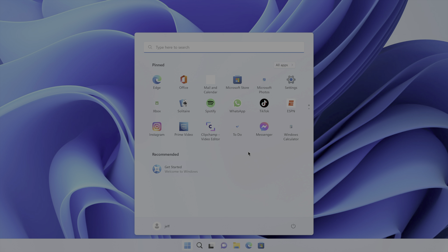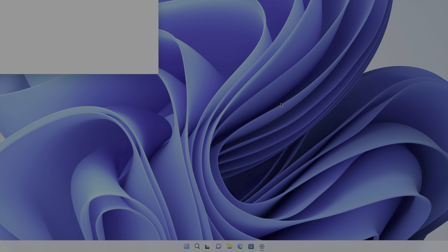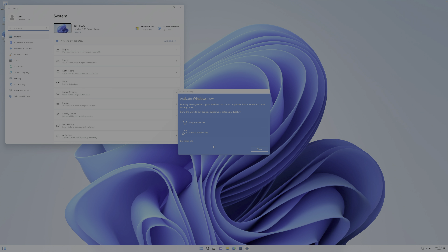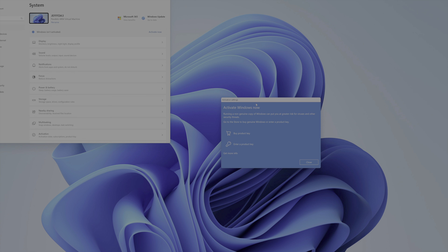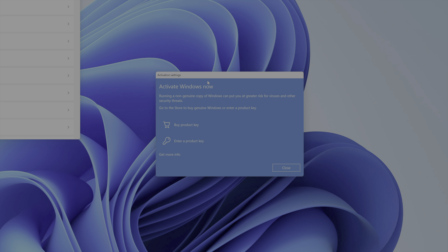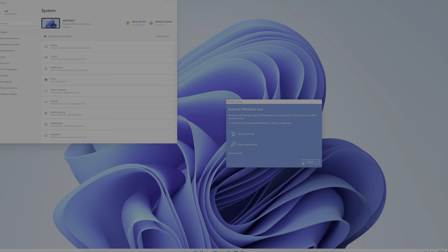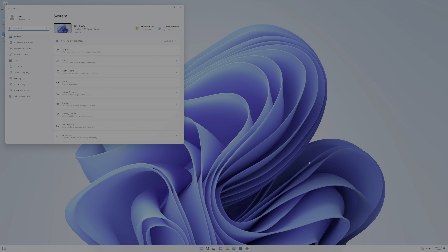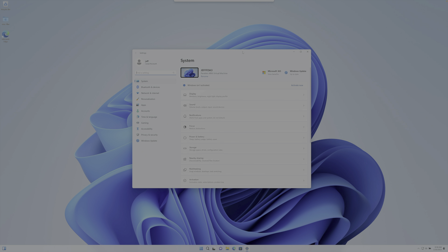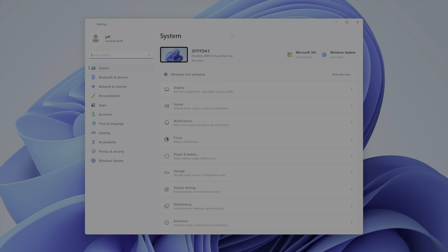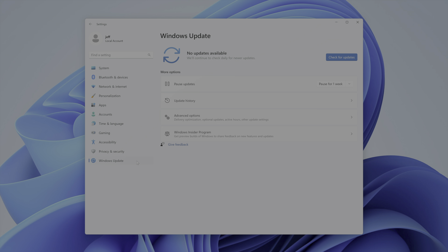Let's go ahead and update — click the Start menu and then click Settings. It's gonna want you to activate Windows now; we'll come back to that after we perform some of our updates. Your Parallels subscription does not cover Windows activation. Let's go ahead and click Windows Update in the bottom left-hand corner, and click Check for Updates in the upper right-hand corner.